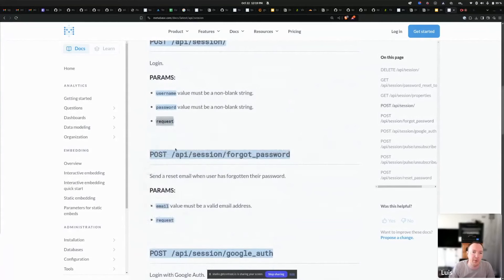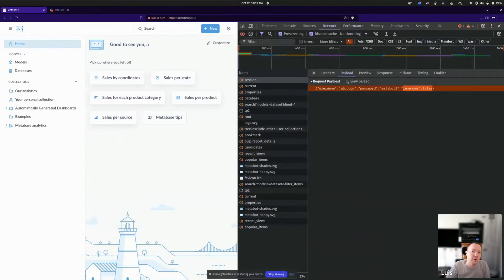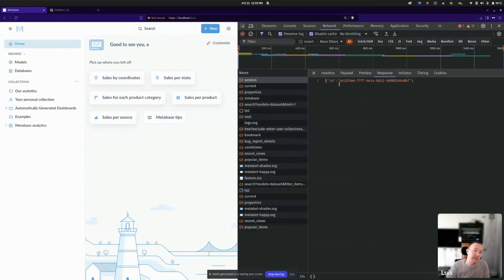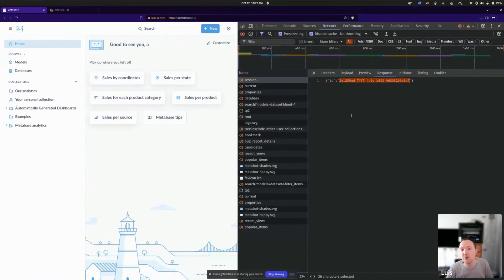This is what we just did. I strongly encourage you to go and actually use the Metabase network tab in your browser so you can see what is actually being passed, since some things are not in the official docs. The API returned an ID — a GUID structure. This is called the session token. This is the code I'll use in any subsequent calls to Metabase so Metabase can identify me as the admin.